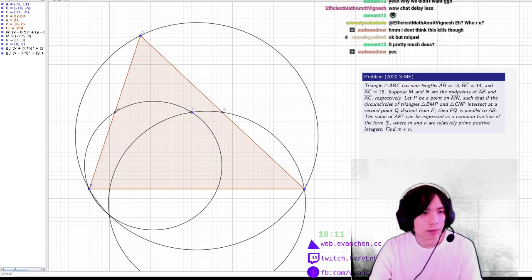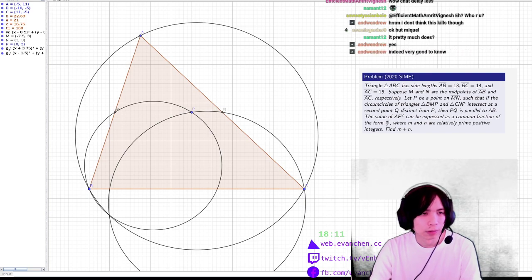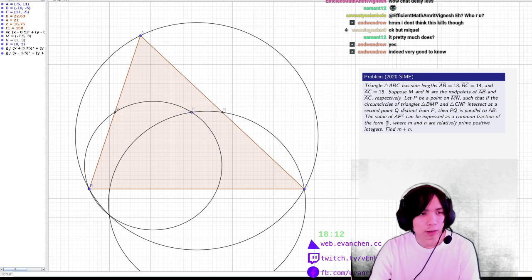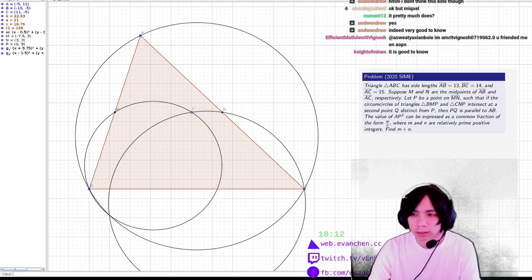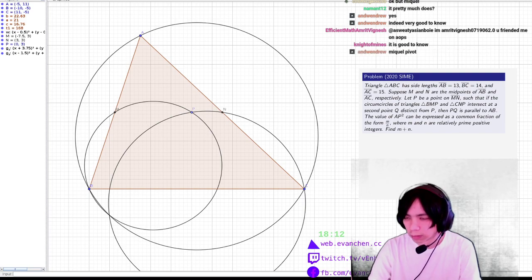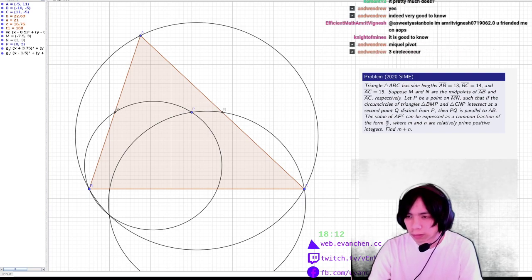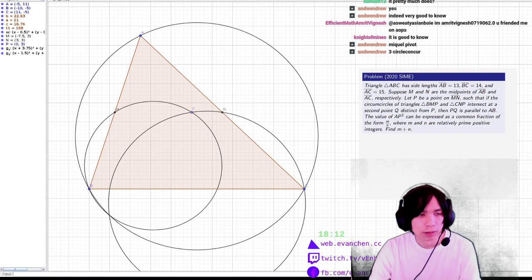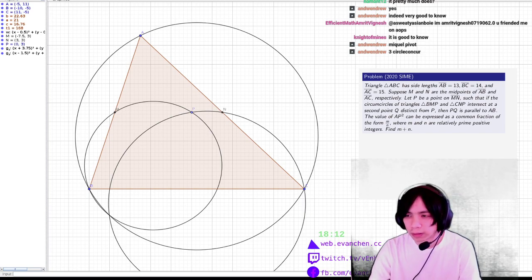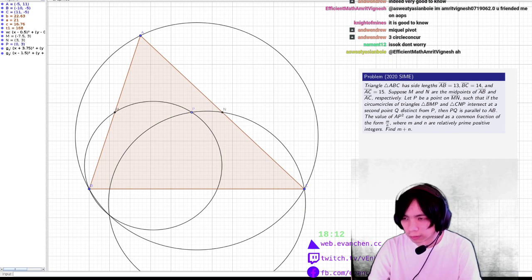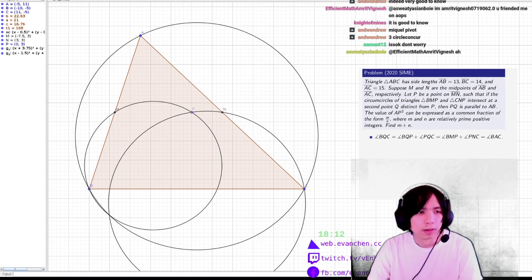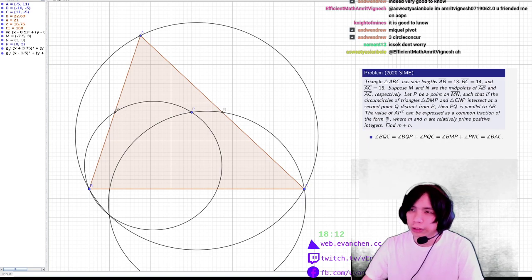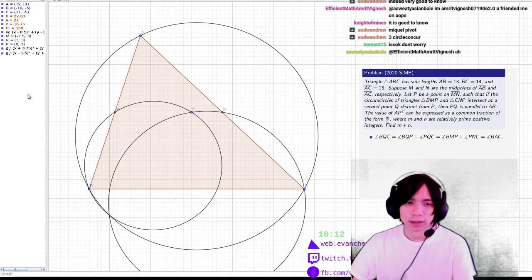Directed angle BQC equals directed angle BQP plus directed angle PQC, which equals directed angle BMP plus directed angle PNC, which turns out to just be directed angle BAC. Yeah, that tells you the lines are concurrent. So that happened.